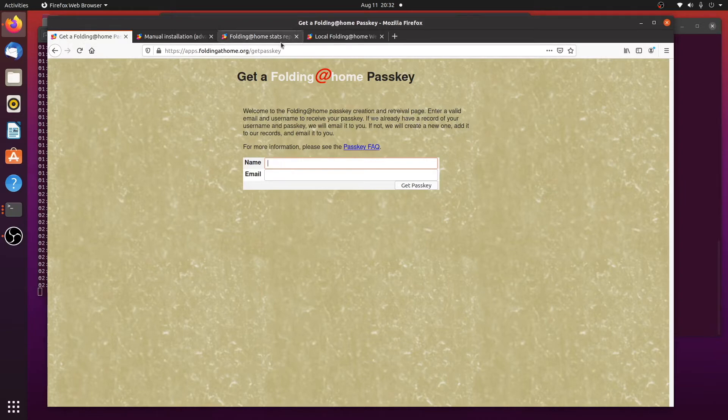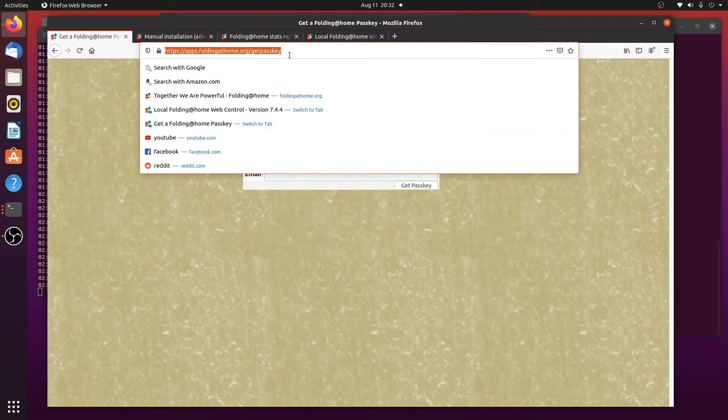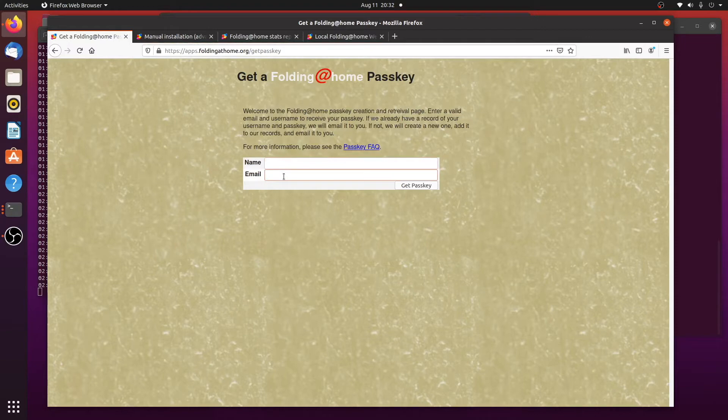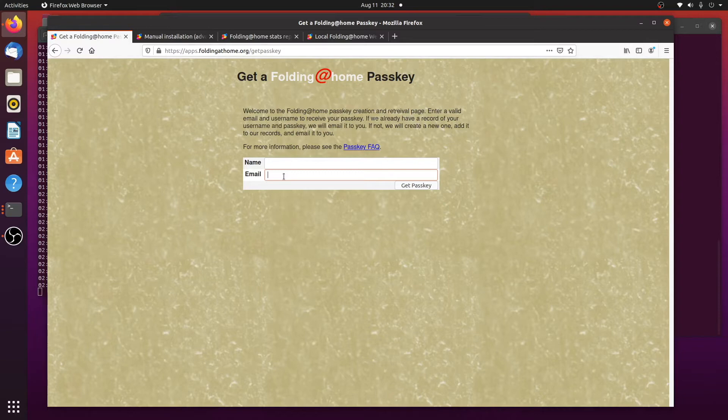So you would do it on this page, and I'll put a link in the description. You put your name here, and you also put in an email, and this will get you a passkey. And a passkey is associated with the username. That way no one else can take credit for your work.